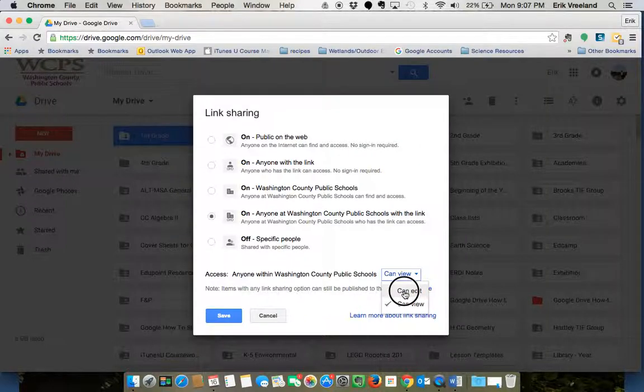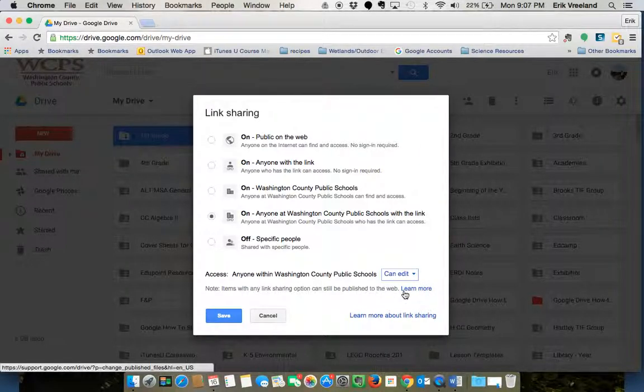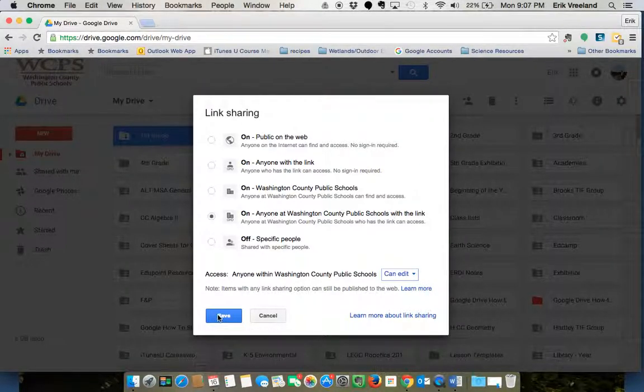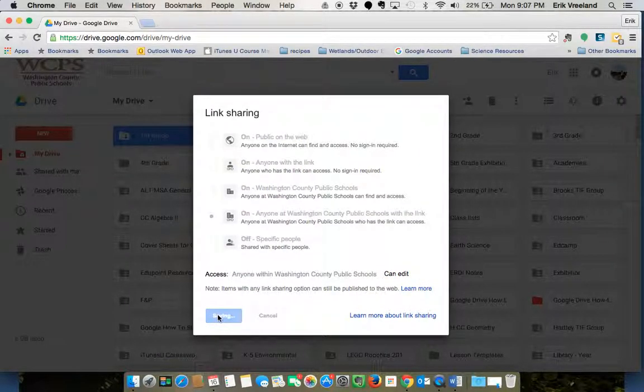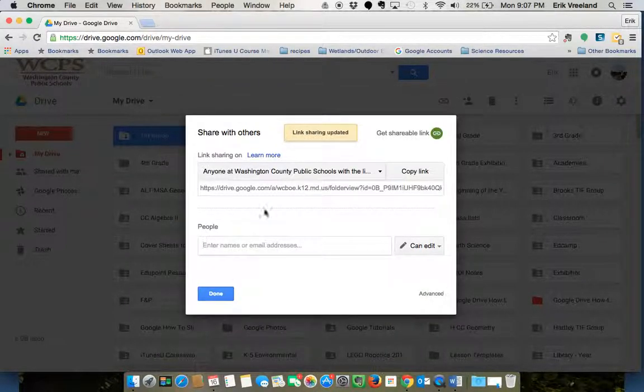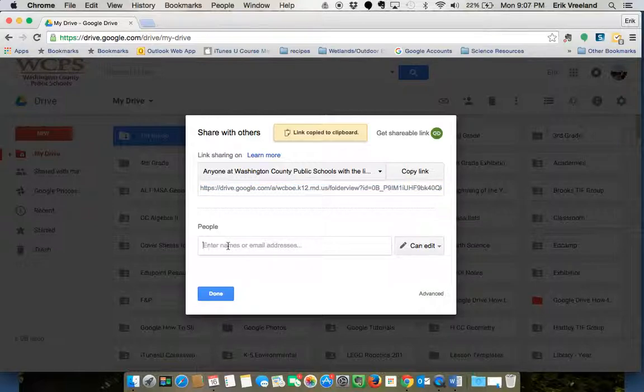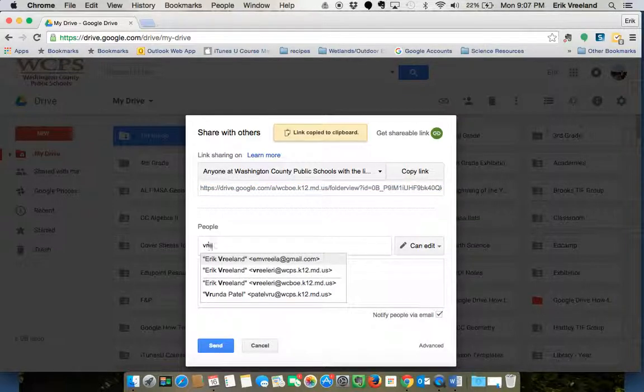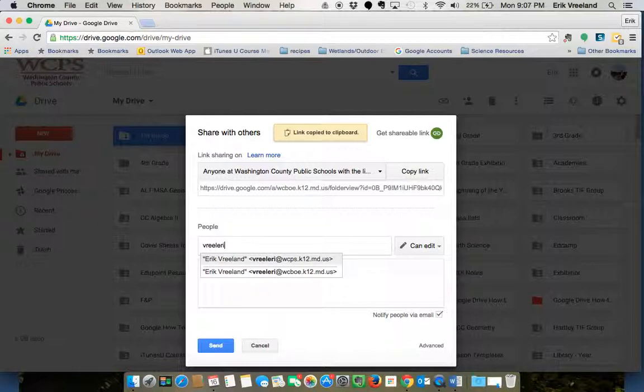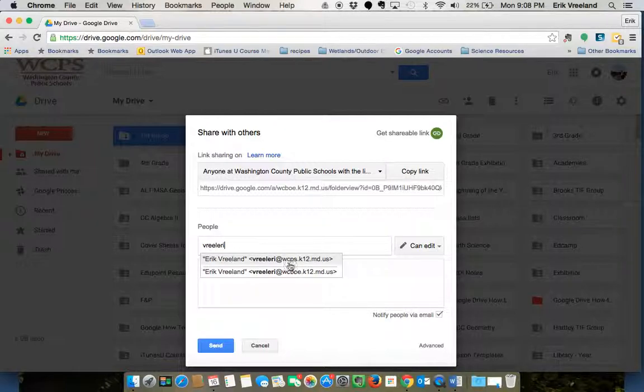So I can click save, and now I could copy this link and send it off in an email. Also, if I wanted to individually add their usernames, I could do that down here.